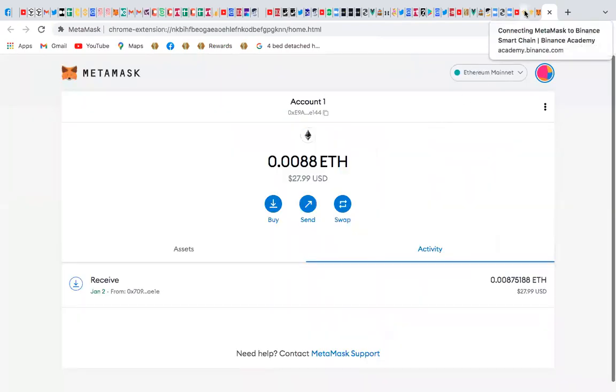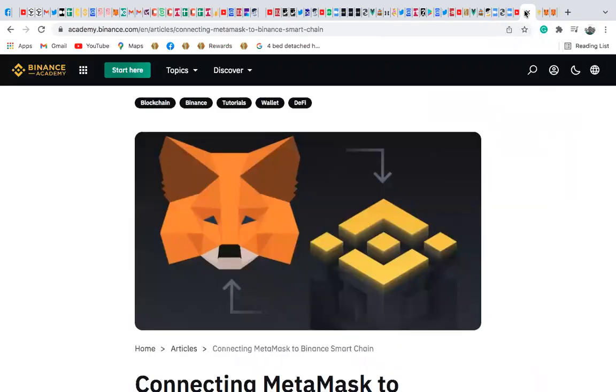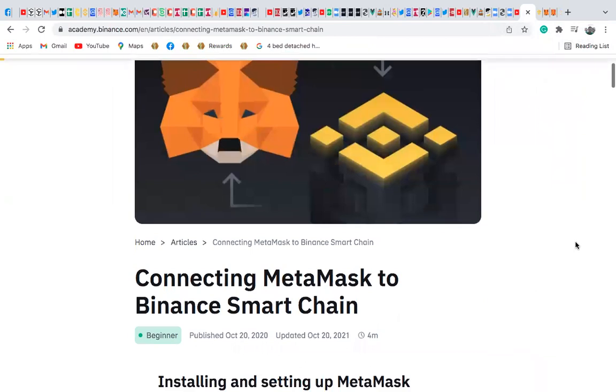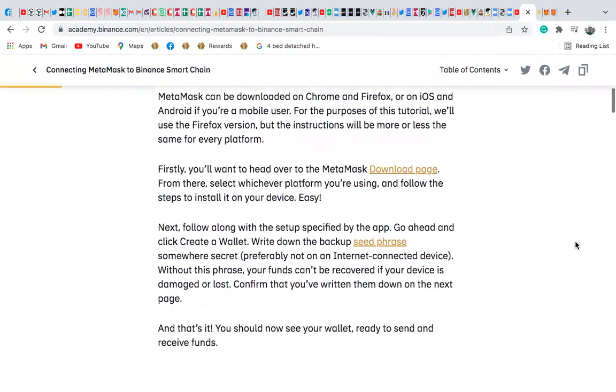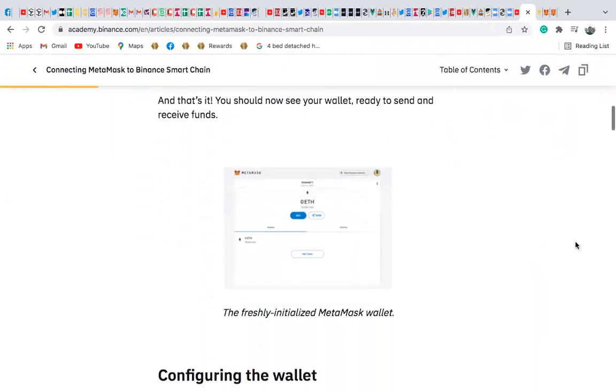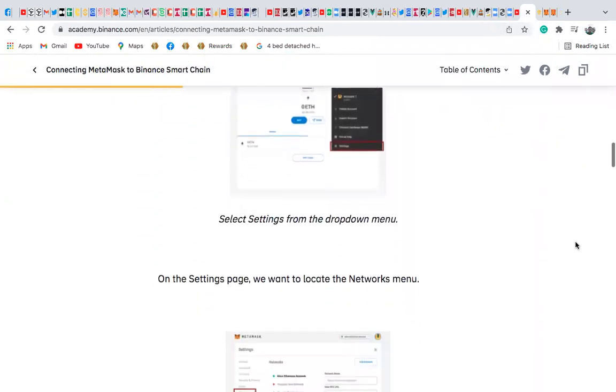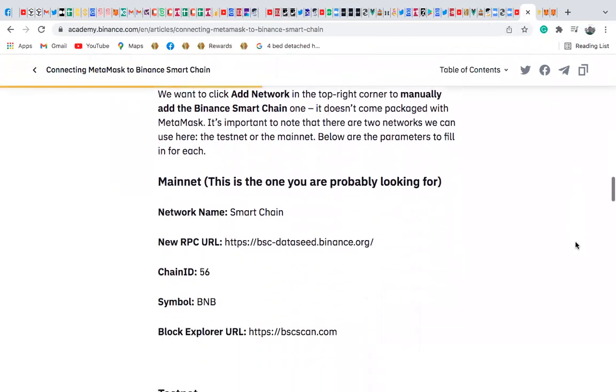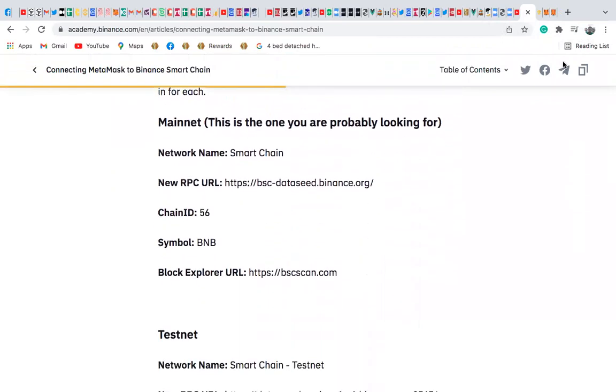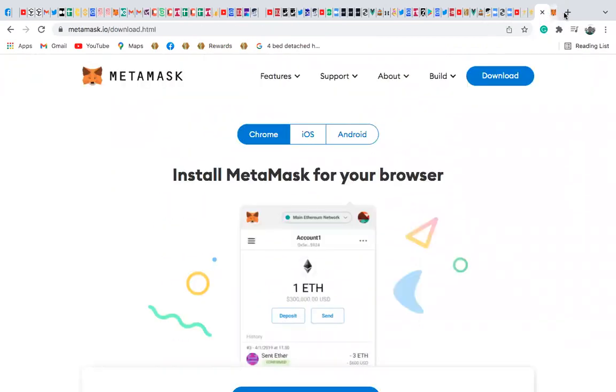So the next thing you want to do is go to academy.binance.com. When you go to academy.binance.com, you want to find this article that says connecting Binance. So you have to get some information here and go back here.